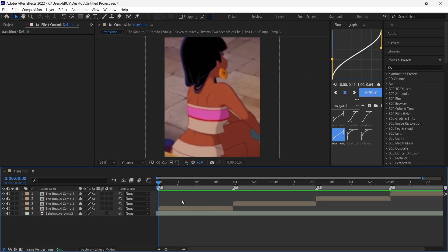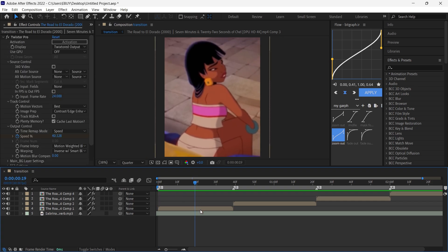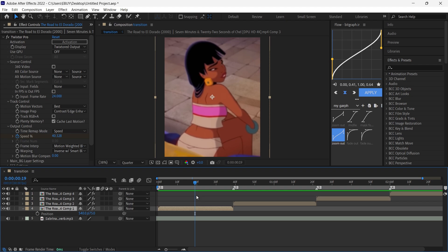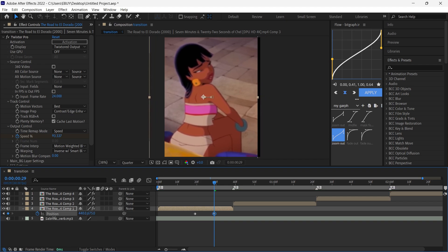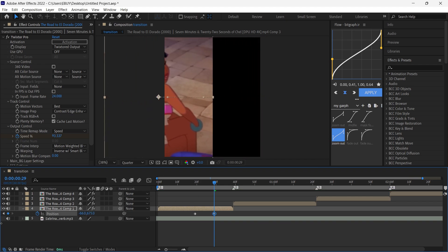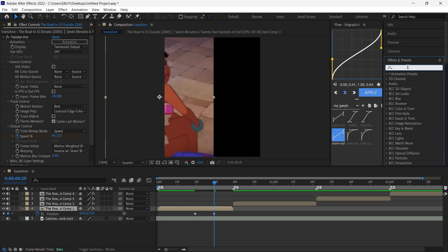After you've prepared your clips, your Twixtor and zoom, go to around the middle of the layer. Select your layer and press P to open up position parameters, set a keyframe for position, then go a few frames forward and move this keyframe to the right.